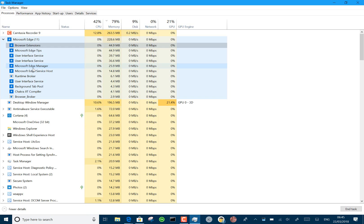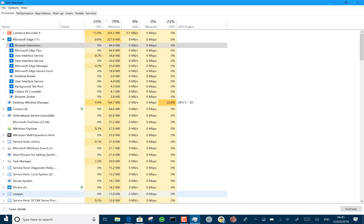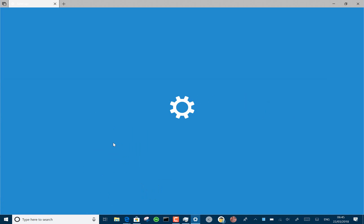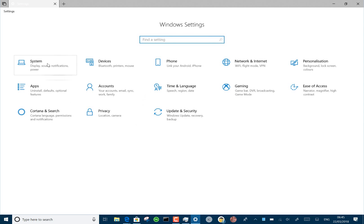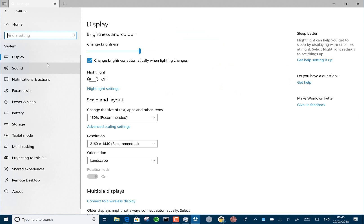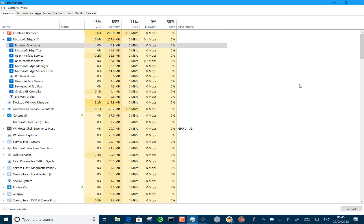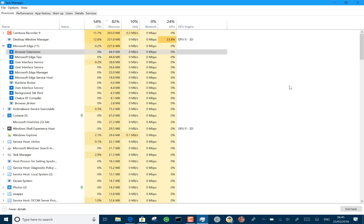The known issues include: clicking on links in the Settings app will crash Settings, and opening a PDF or HTML file from File Explorer may not open correctly in Edge. You can see it here — I've just clicked on that link and Settings has crashed and gone.